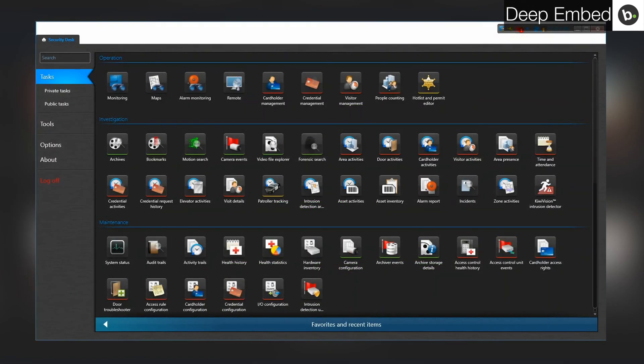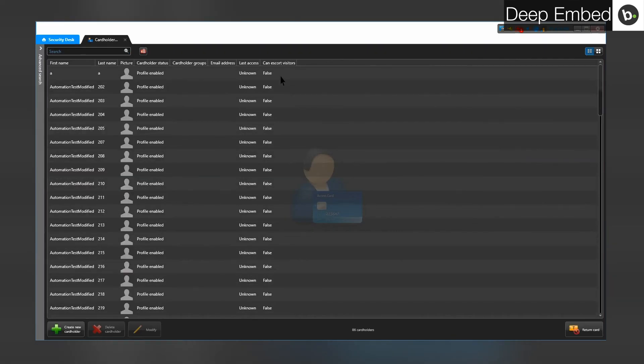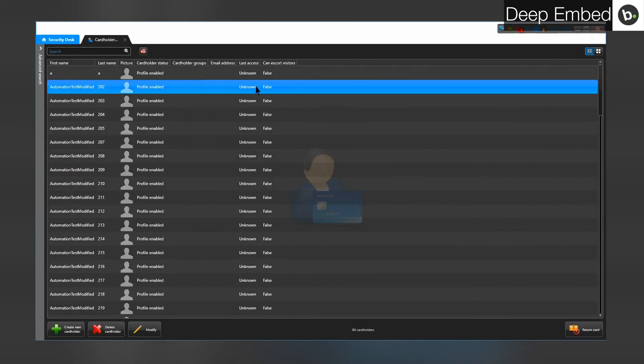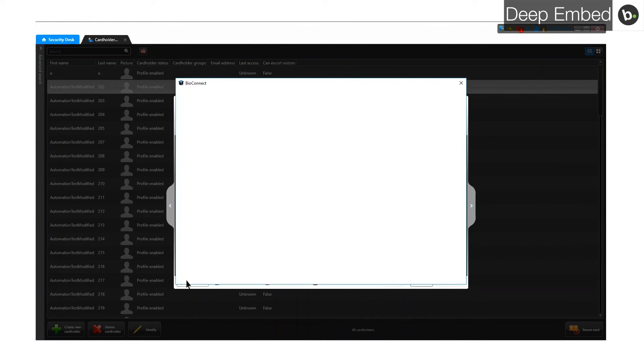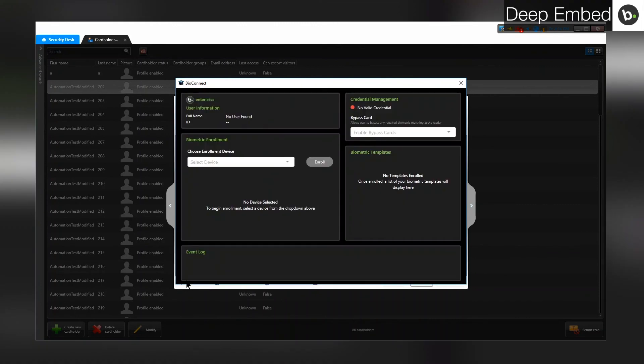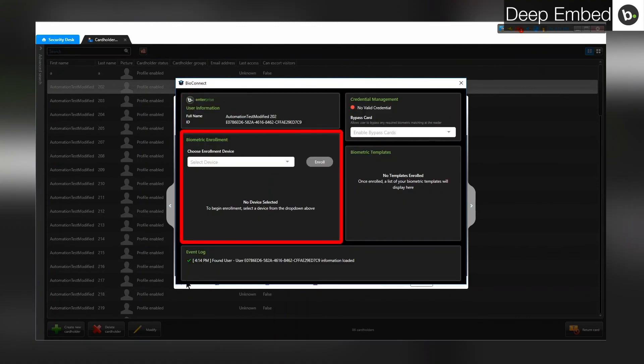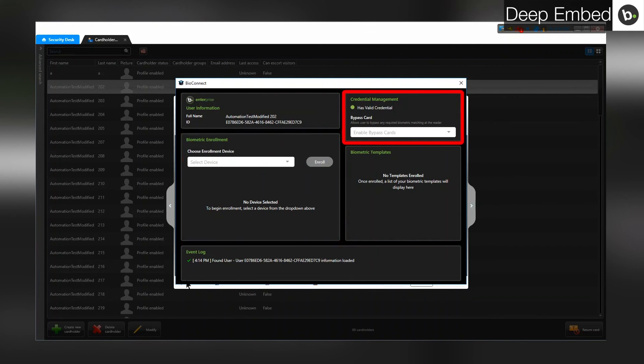To access Deep Embed in Security Desk, first go to Cardholder Management. Select a cardholder and click Modify. Click on the BioConnect button in the bottom left corner. Here, you can view user information, enroll biometrics, select bypass cards, and view previously enrolled biometrics.